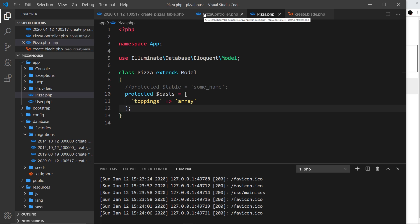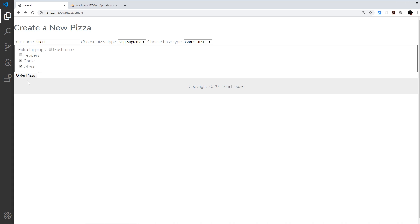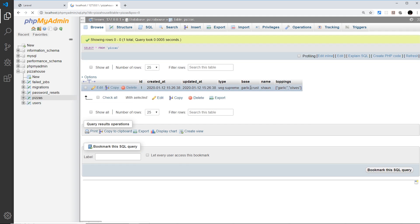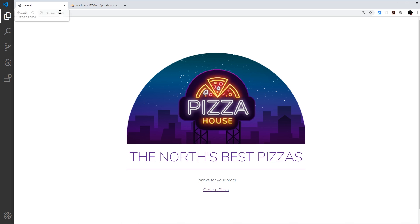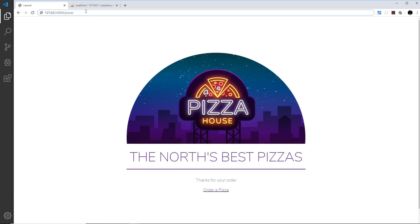Let me save and test the full flow. I'll add a new pizza — Veg Supreme with a garlic crust and toppings of garlic and olives. It works, and going to the database and refreshing the view we can see the toppings column now contains `garlic` and `olives` stored as JSON.